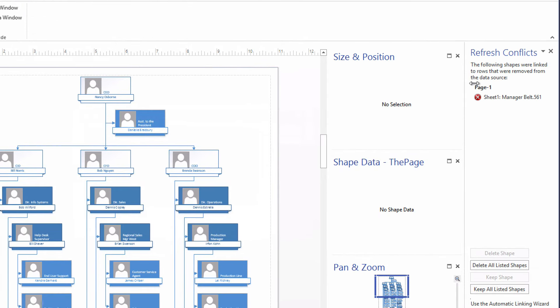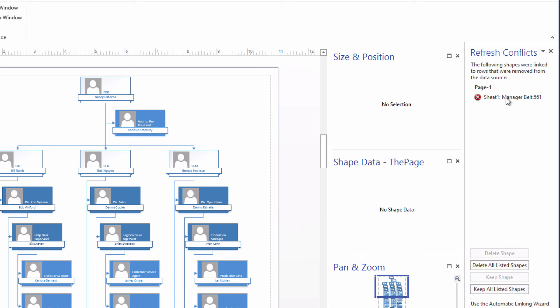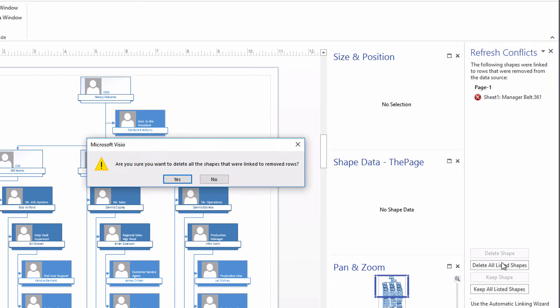And we see a refresh conflicts pane appeared over here on the right. The following shapes were linked to rows that were removed from the data source. And it tells us that, yeah, there was a shape that used to have a row of data associated with it. Now that row is gone. It's asking, what do you want to have happen? Well, I want to delete that listed shape or delete all the shapes that are listed here because, obviously, those employees are no longer with us. We want to get rid of their shapes from the org chart. So delete all listed shapes.